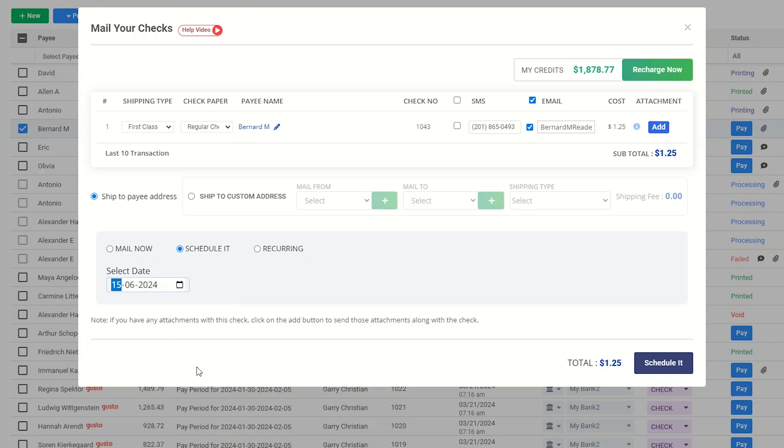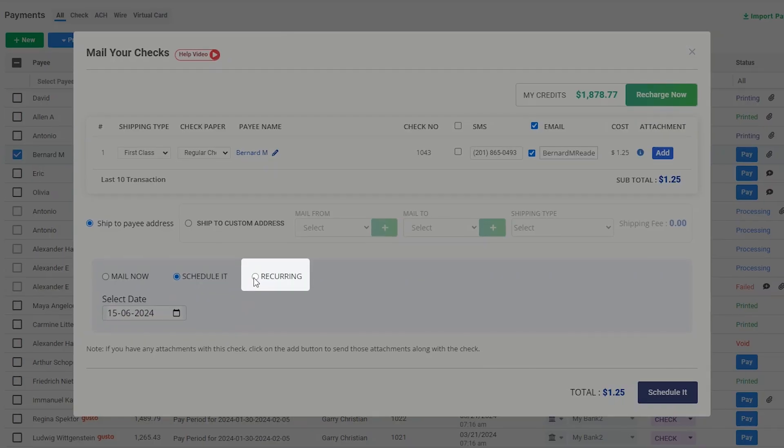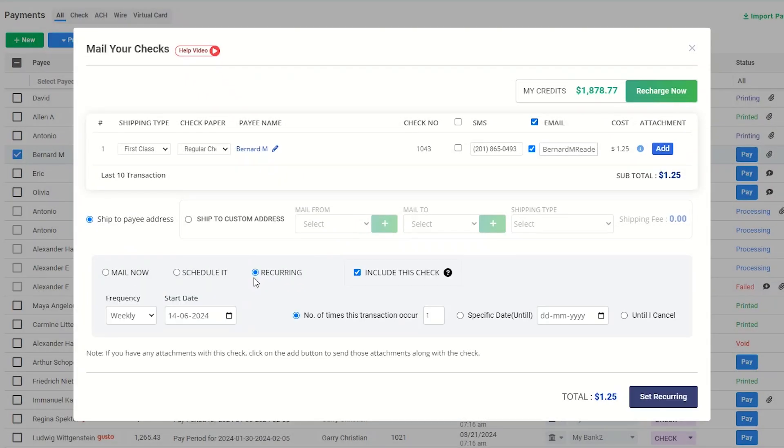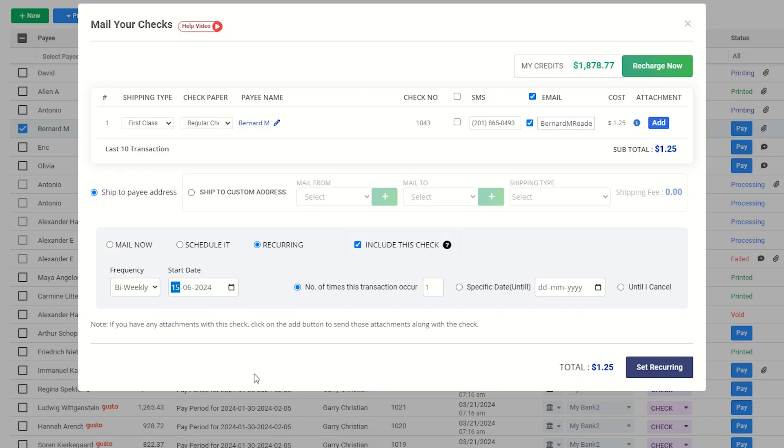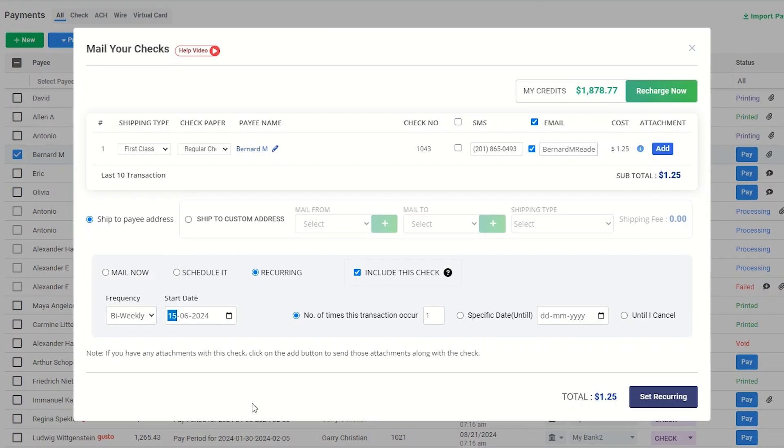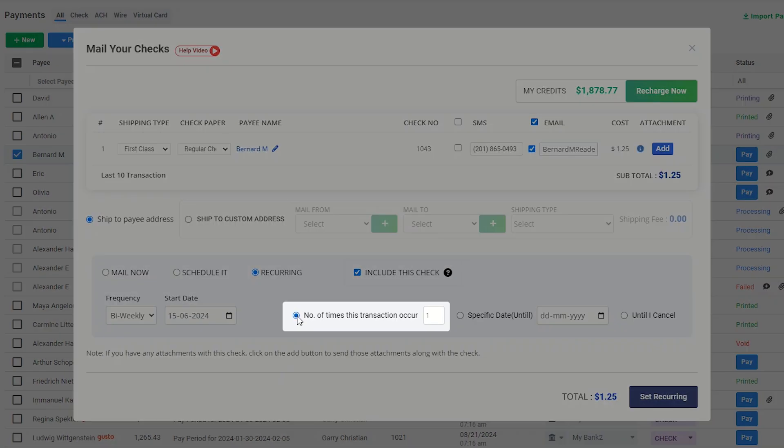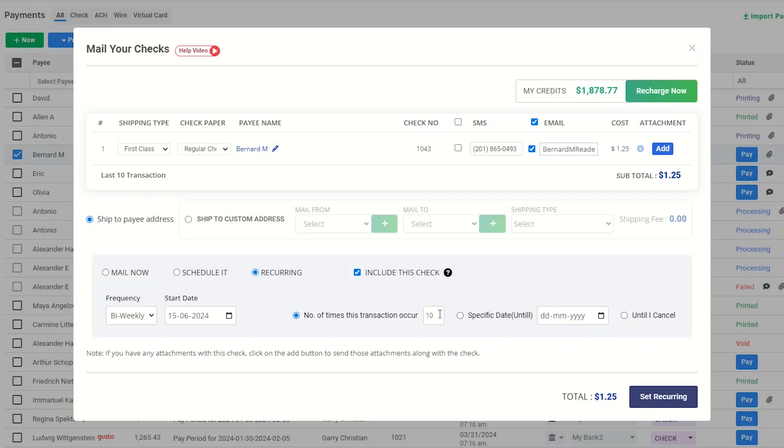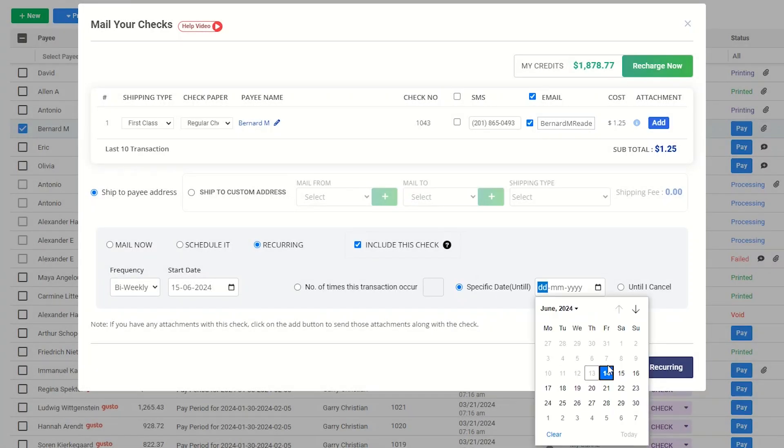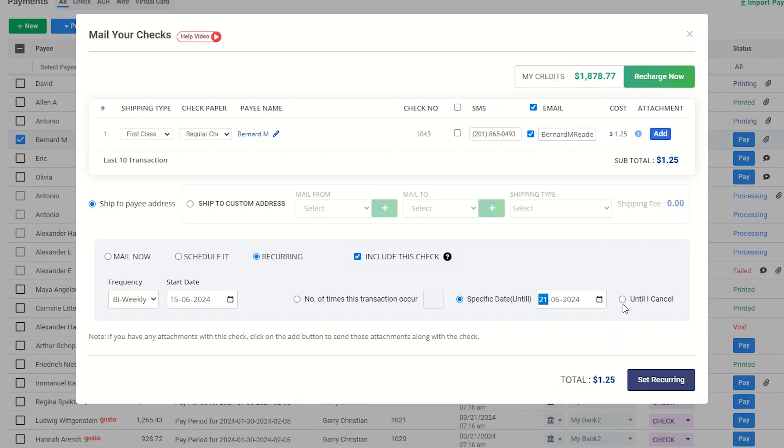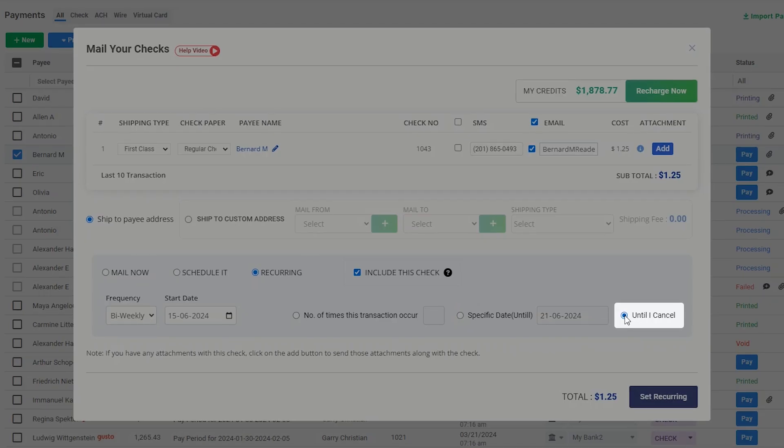When setting up recurring payments, select the frequency and starting date. You have the option to establish its conclusion based on either a specified number of payments, by a certain date, or upon your cancellation.